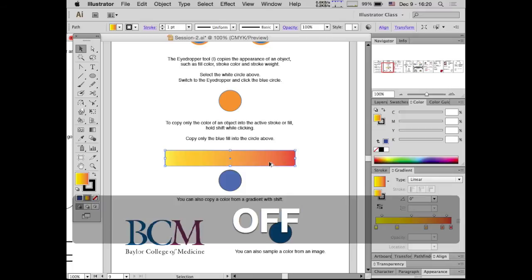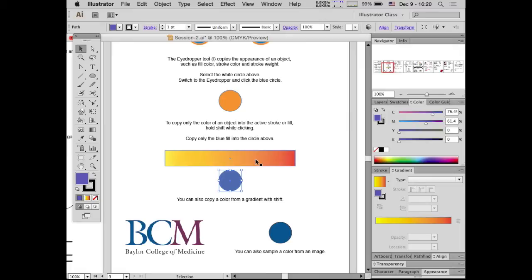It turns out the issue was this mouse click visualization tool I have on — when I click, it makes a blue color appear underneath the mouse click, and the eyedropper was sampling that color instead.